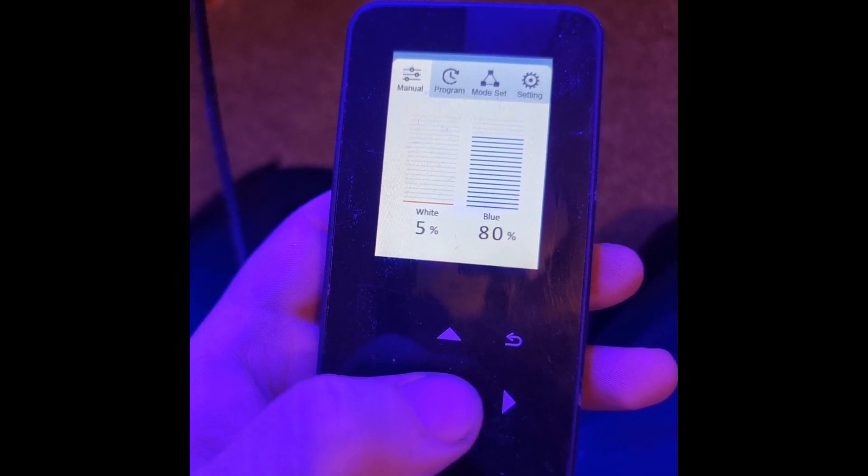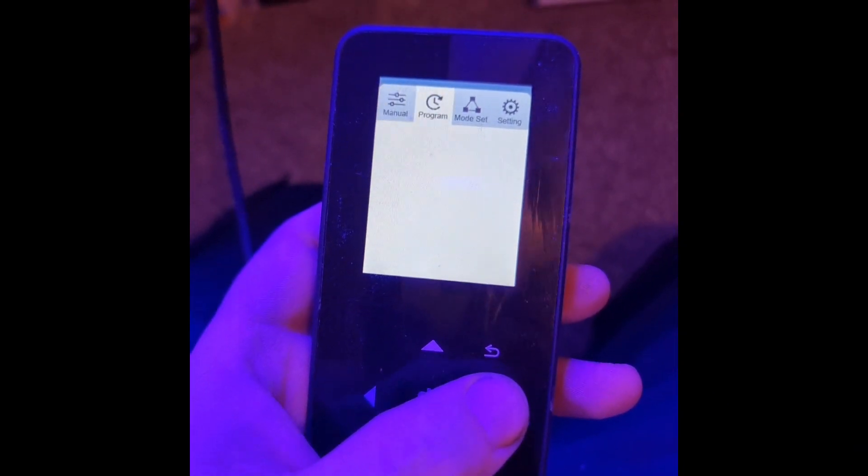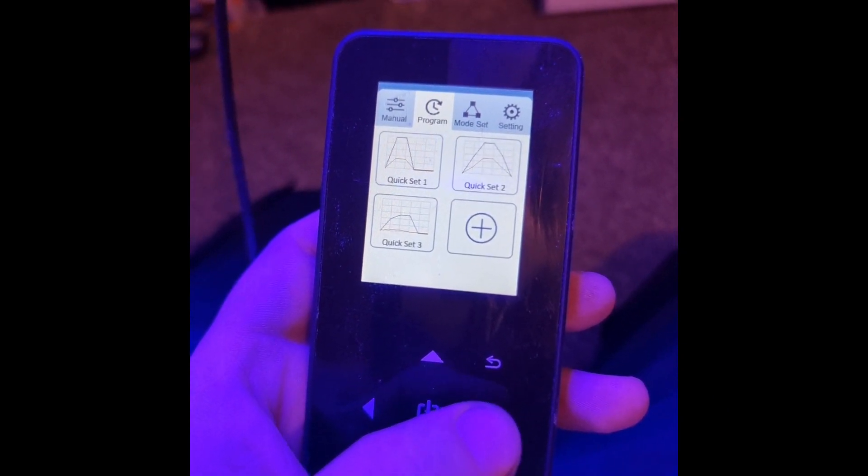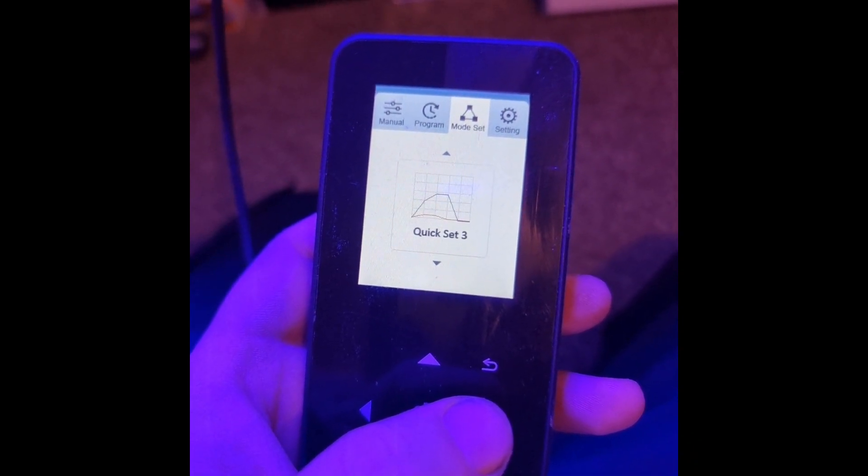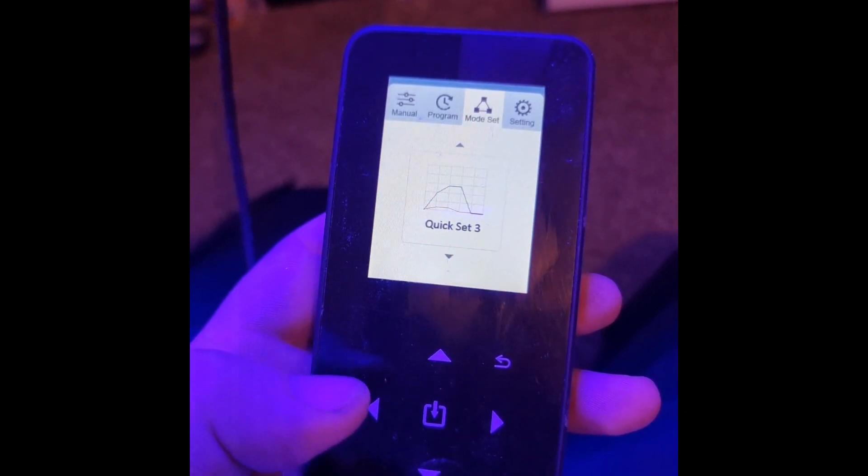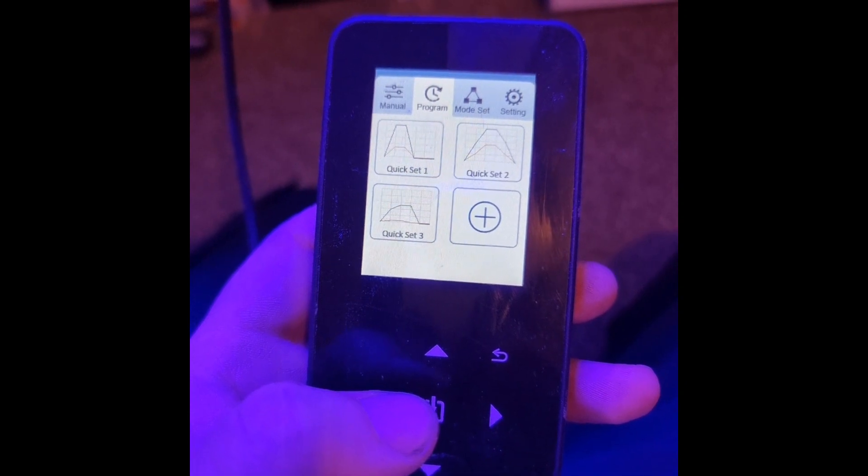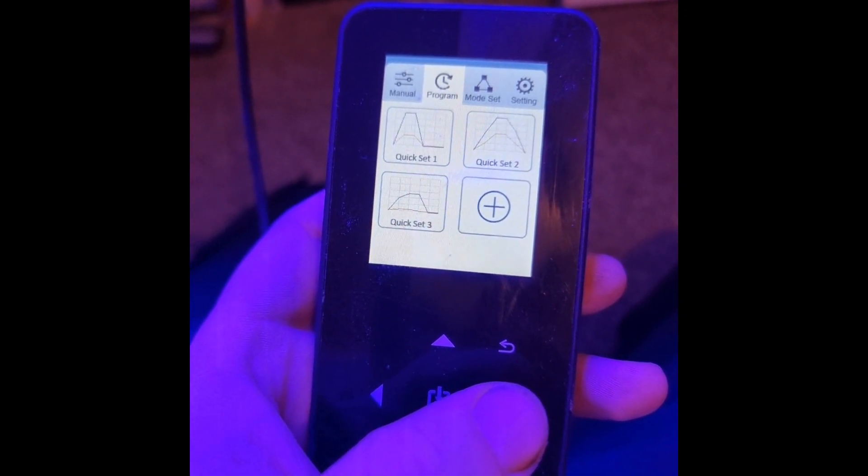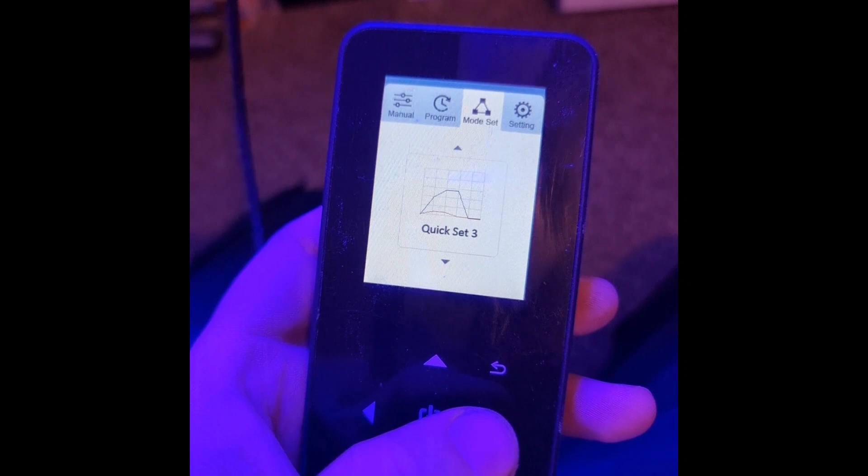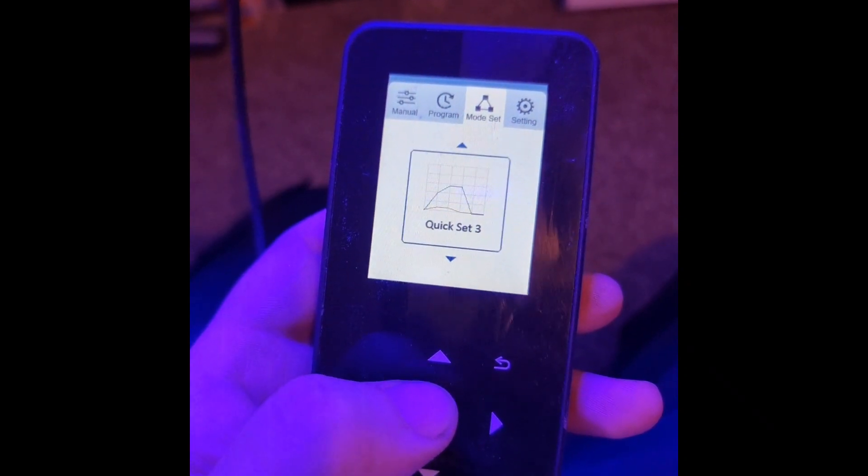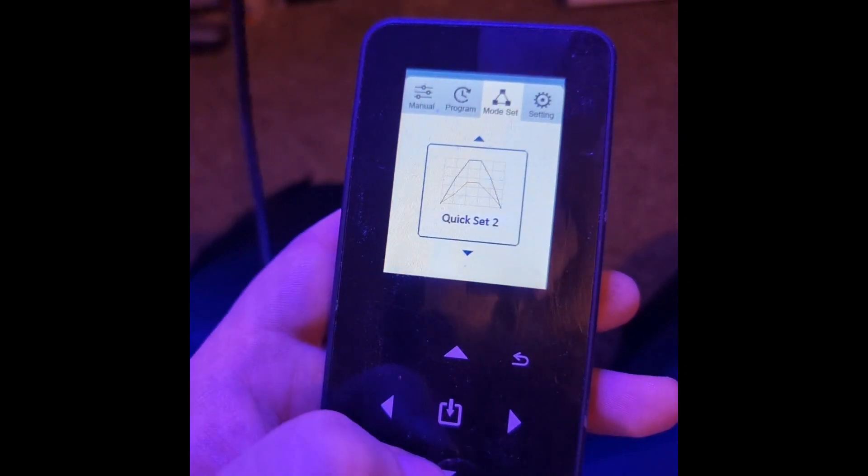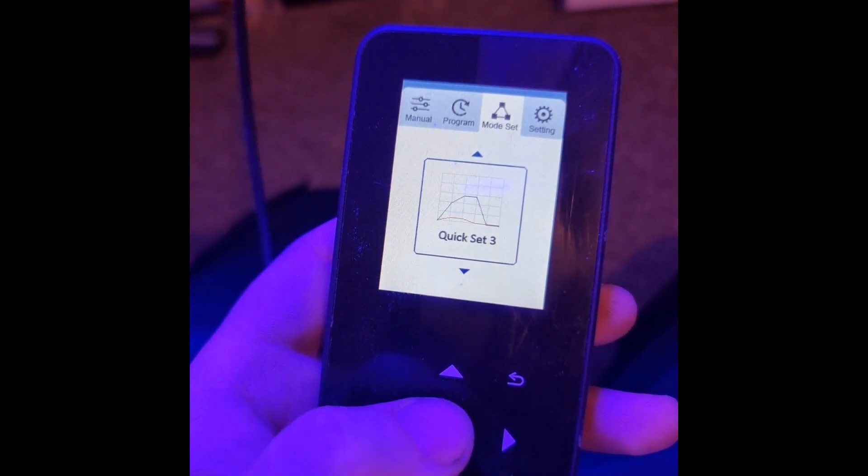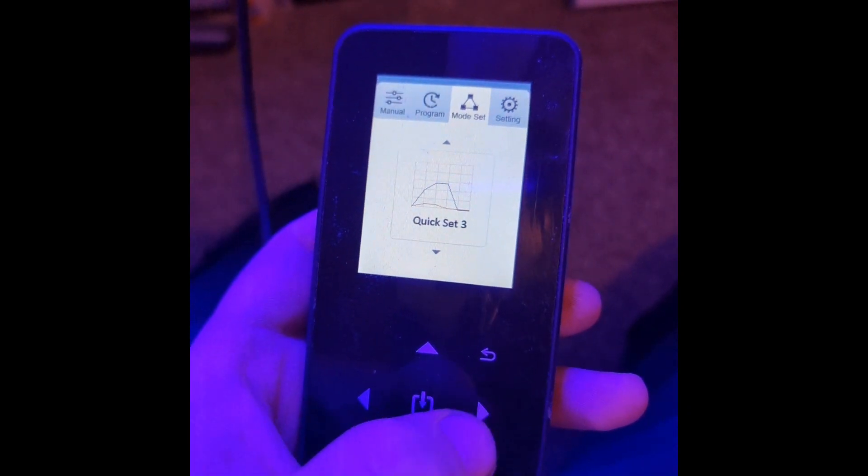You have your programs mode set. Programs is where you set up your programs—there's up to four options I believe. Mode set is selecting the actual program that you want. Whatever one you've created, you just set it to that.